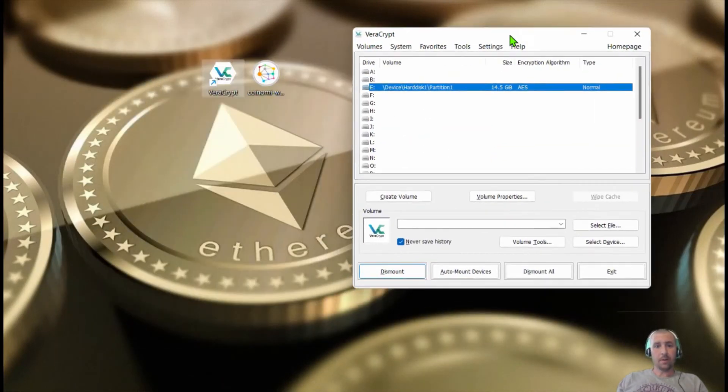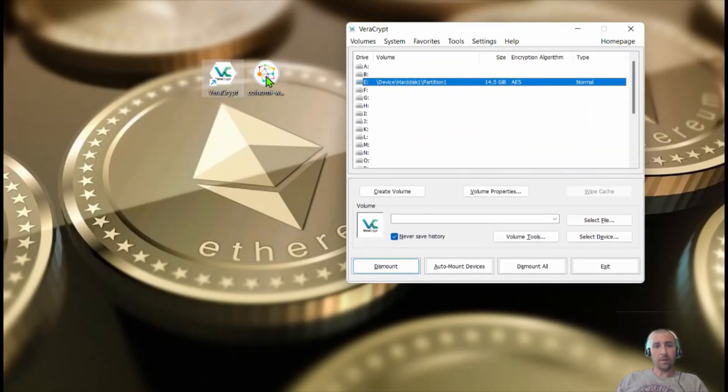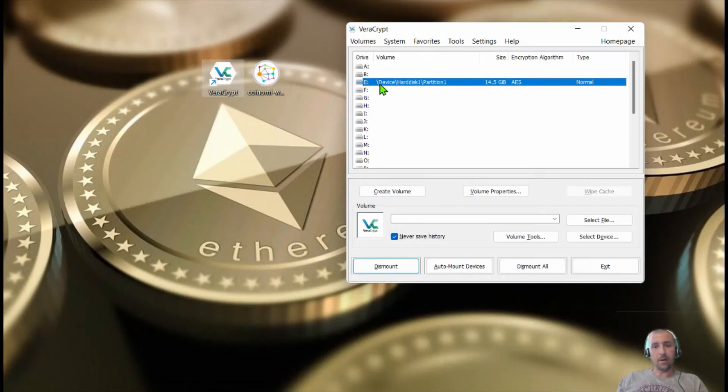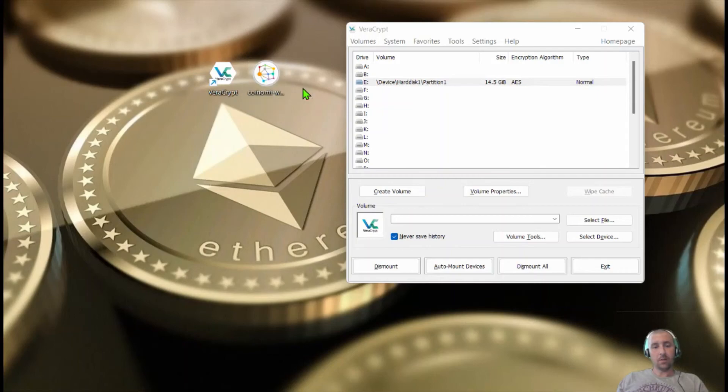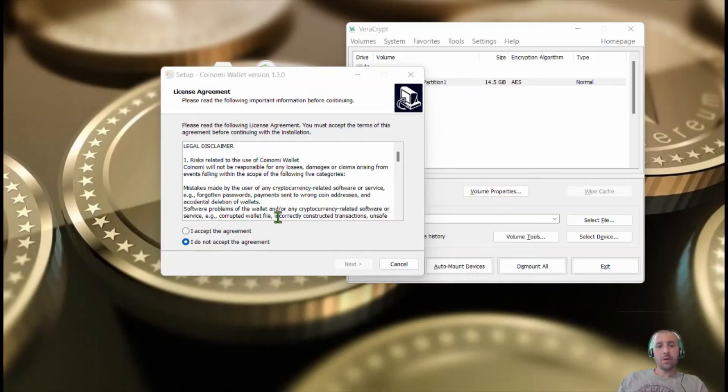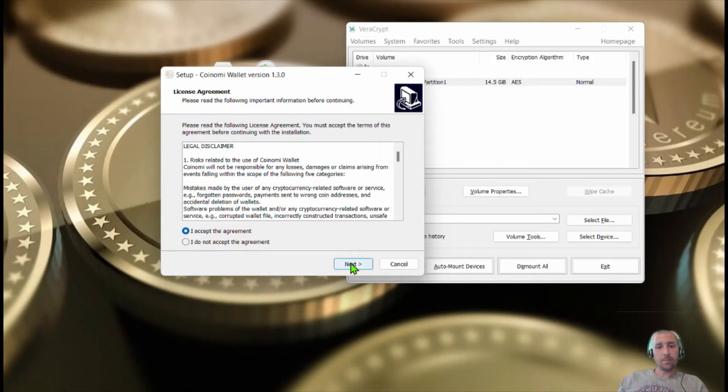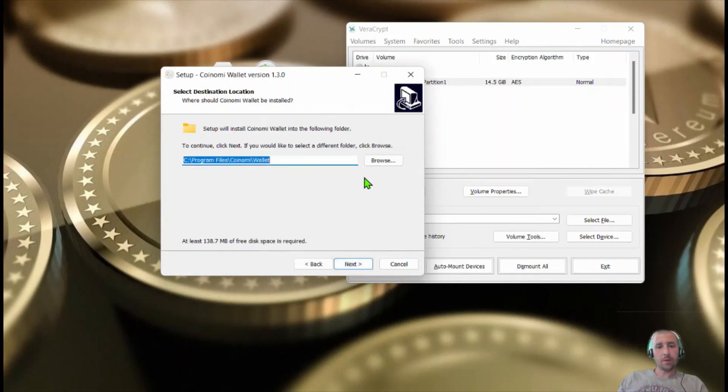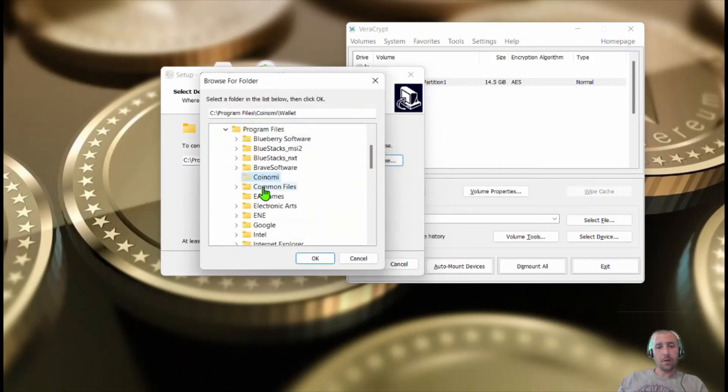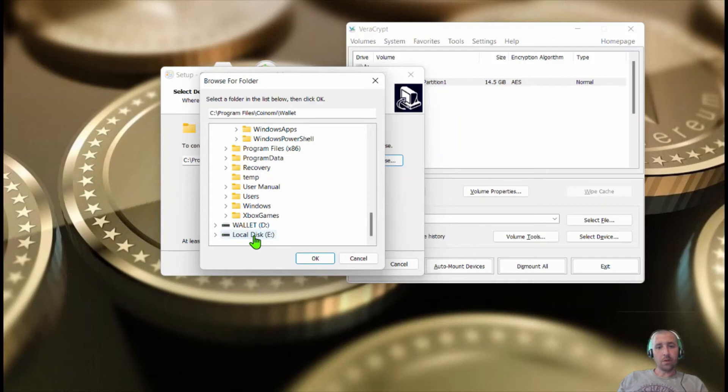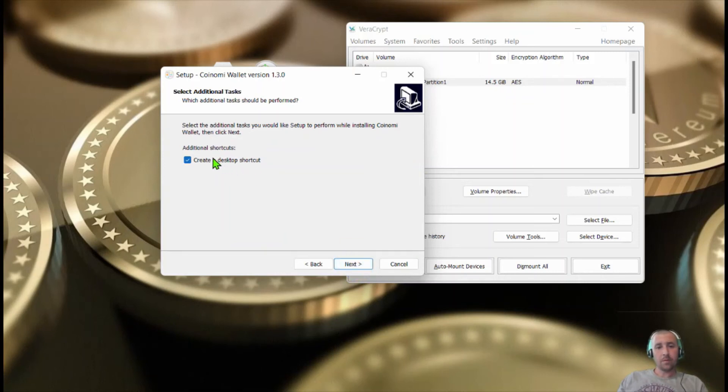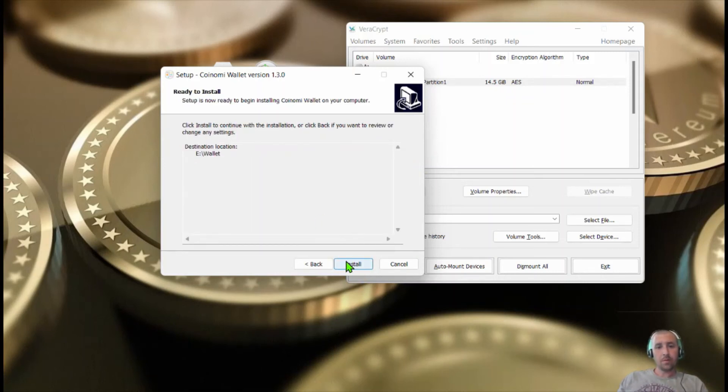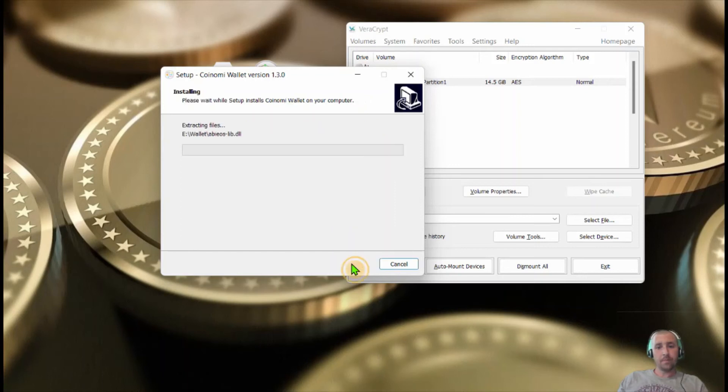So now we want to install Coinomi onto the hard drive. Now that we've auto mounted it, it's open. So we're going to click to install Coinomi. Once you have Coinomi set up and running, you're going to want to go down to local disk E. Alright. Install it on there.